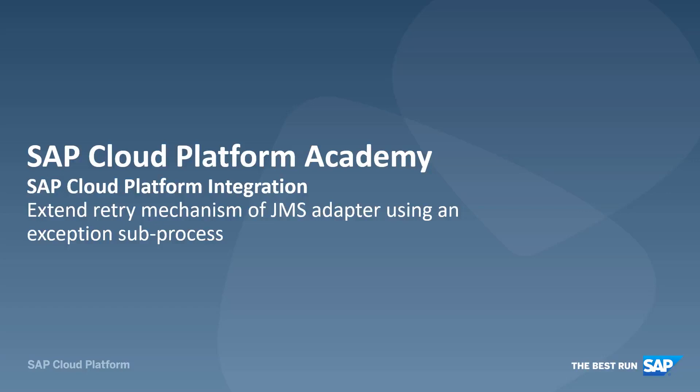Hello everyone, welcome to the video tutorial series of SAP Cloud Platform Integration. In this video, I want to talk about how you can implement custom retry mechanism when processing messages on SAP Cloud Platform Integration.